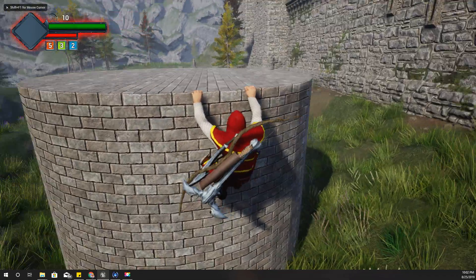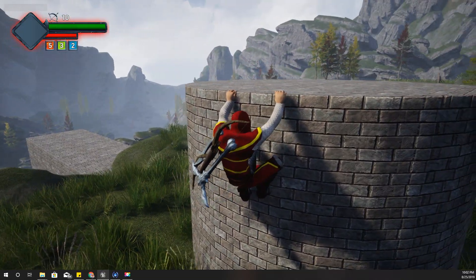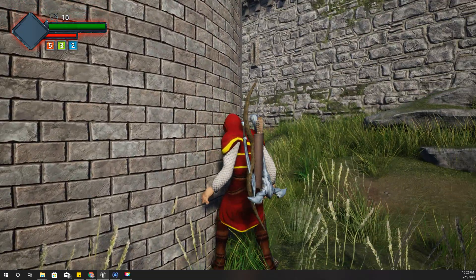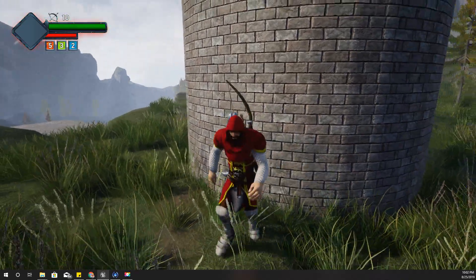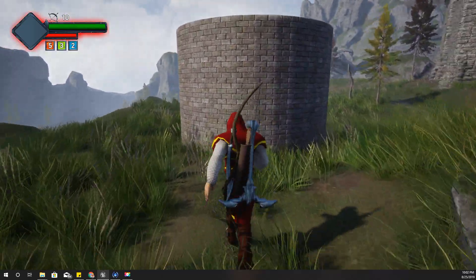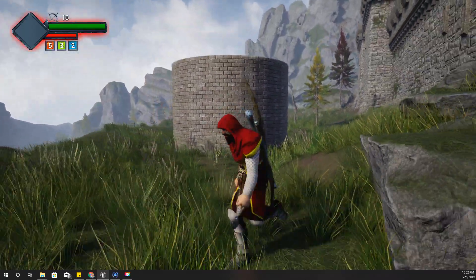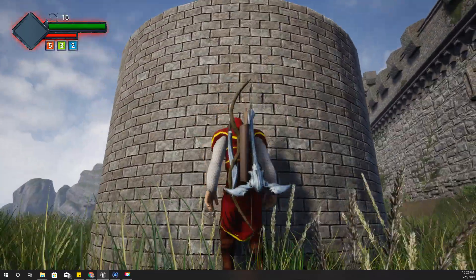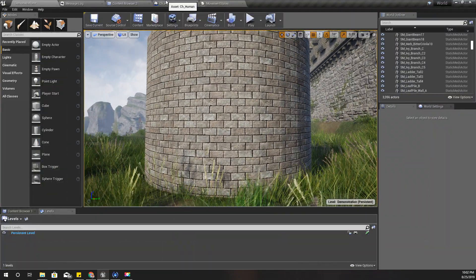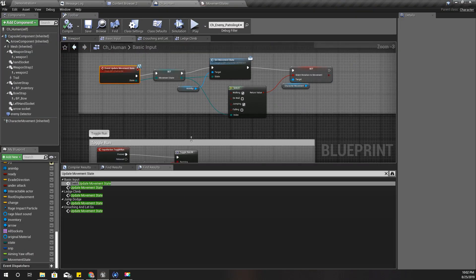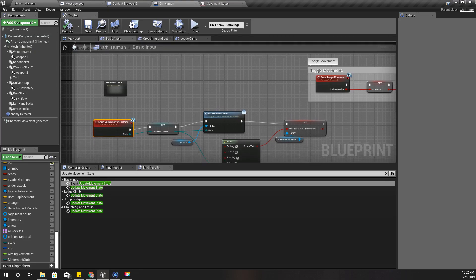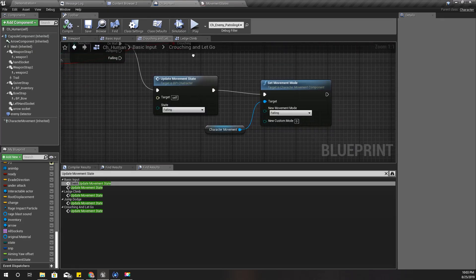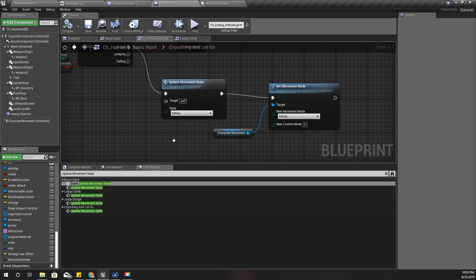Right, grab the ledge. Now I'm going to press C and see what happens. Okay, it falls down. And let's try again. Now it's not going to grab at all. Right, this is the issue because here I set the moment state to falling.